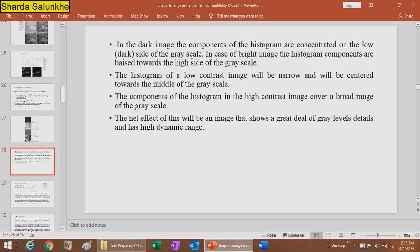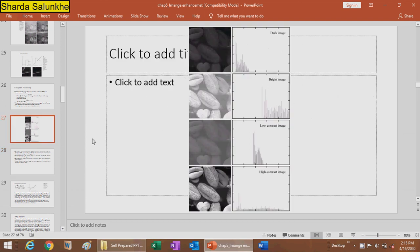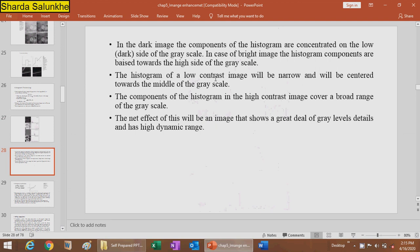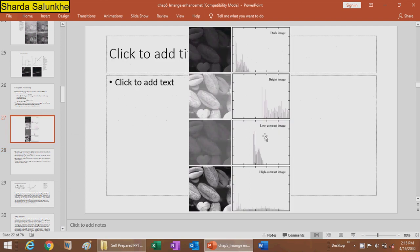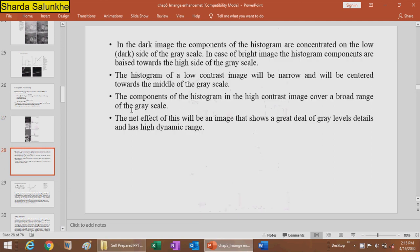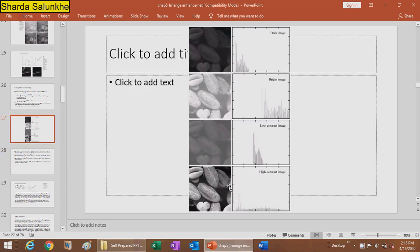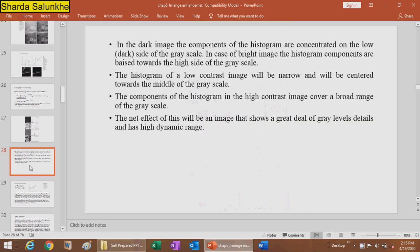In a dark image, the histogram components are concentrated on the low or dark side of the gray scale. In a bright image, the histogram components are biased towards the high side of the gray scale. The histogram of a low contrast image is narrow and concentrated towards the middle of the gray scale. For a high contrast image, the histogram components cover a broad range of the gray scale.